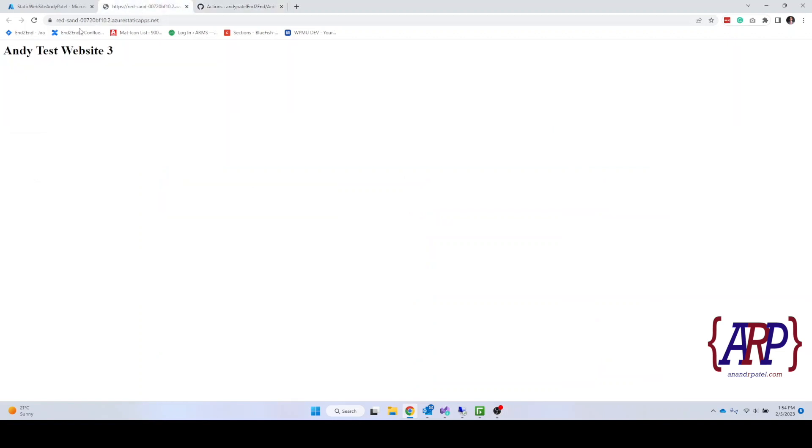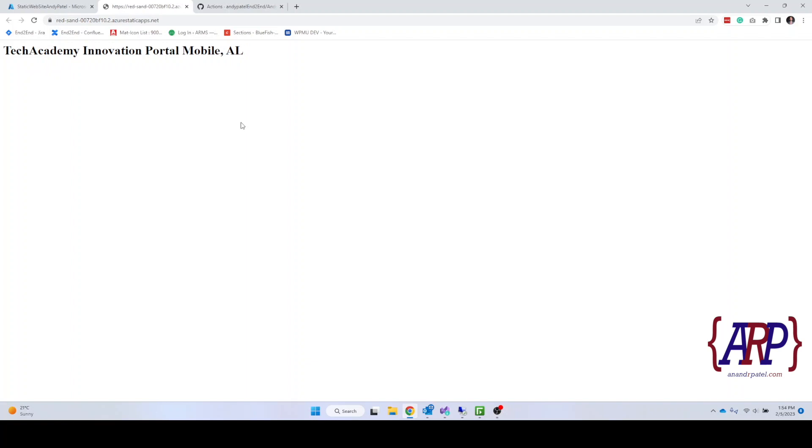Alright, so let's go back to our website and we'll click on refresh. There we go. It is updated. So as you can see the platform as a service can save you a lot of time as well as a lot of resources from the server management perspective and such.